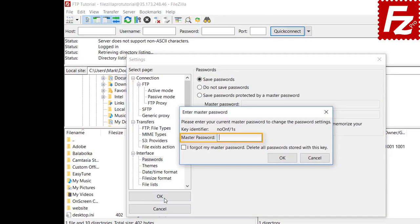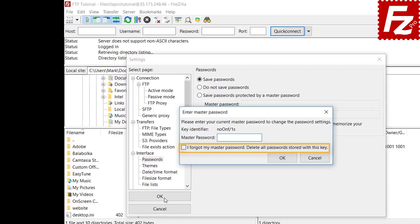When disabling the master password, you have the option to restore the passwords by entering the master password. Or, in case you lost the master password, you can delete all passwords. In that case, you have to re-enter all the passwords again via the Site Manager.